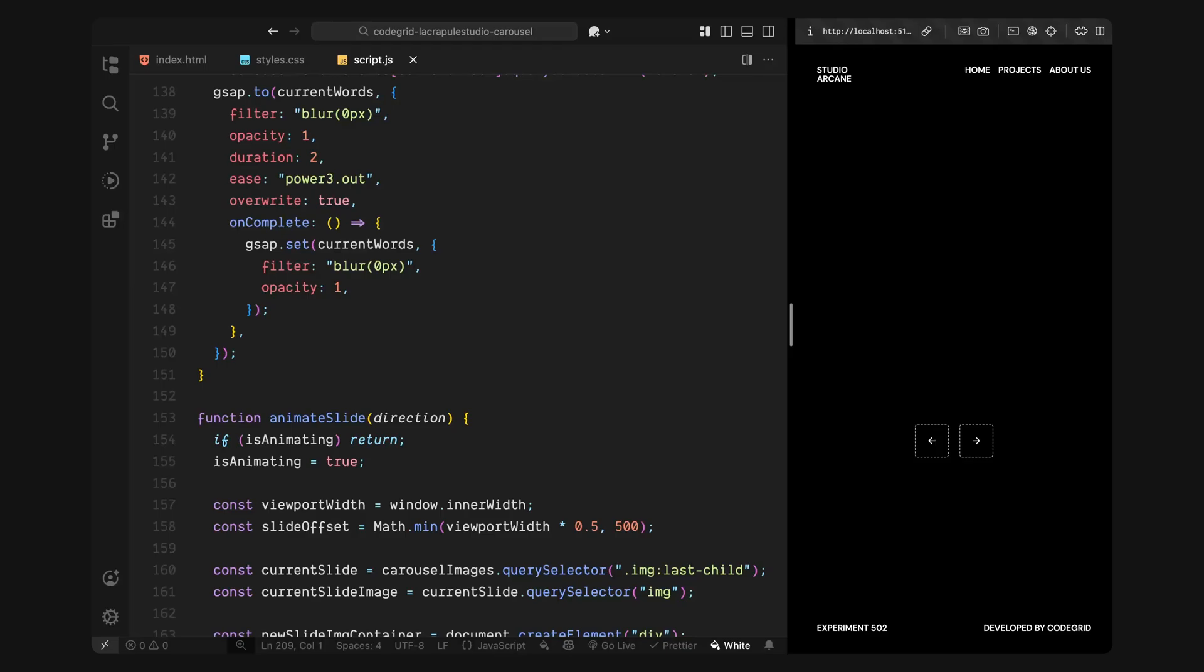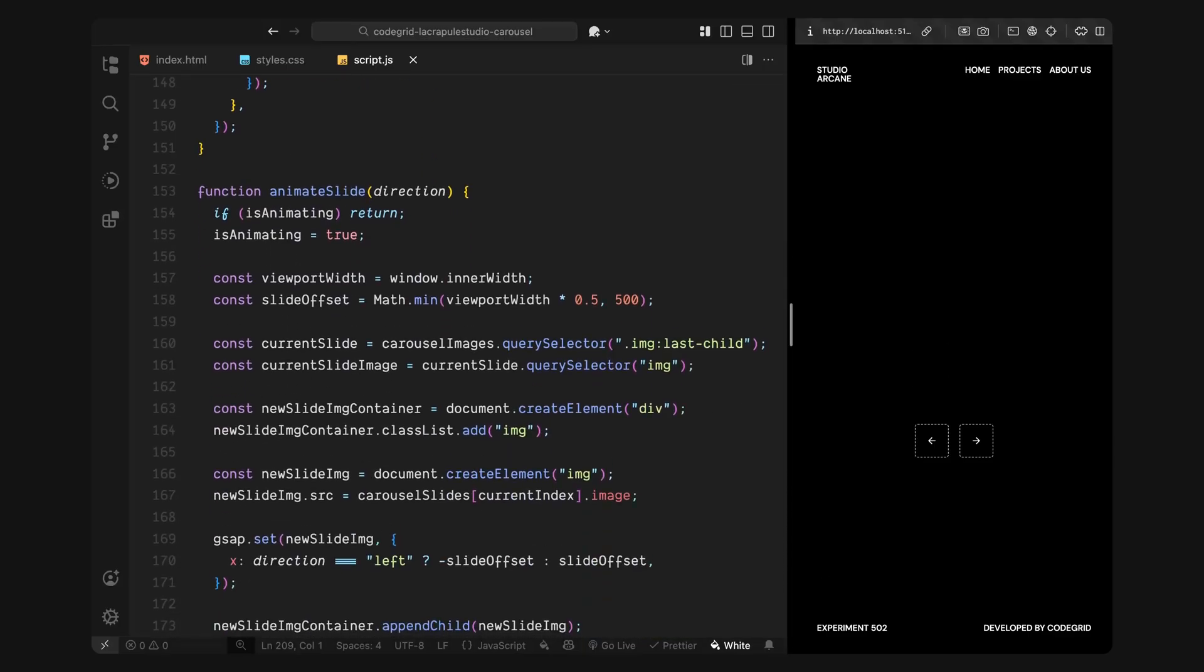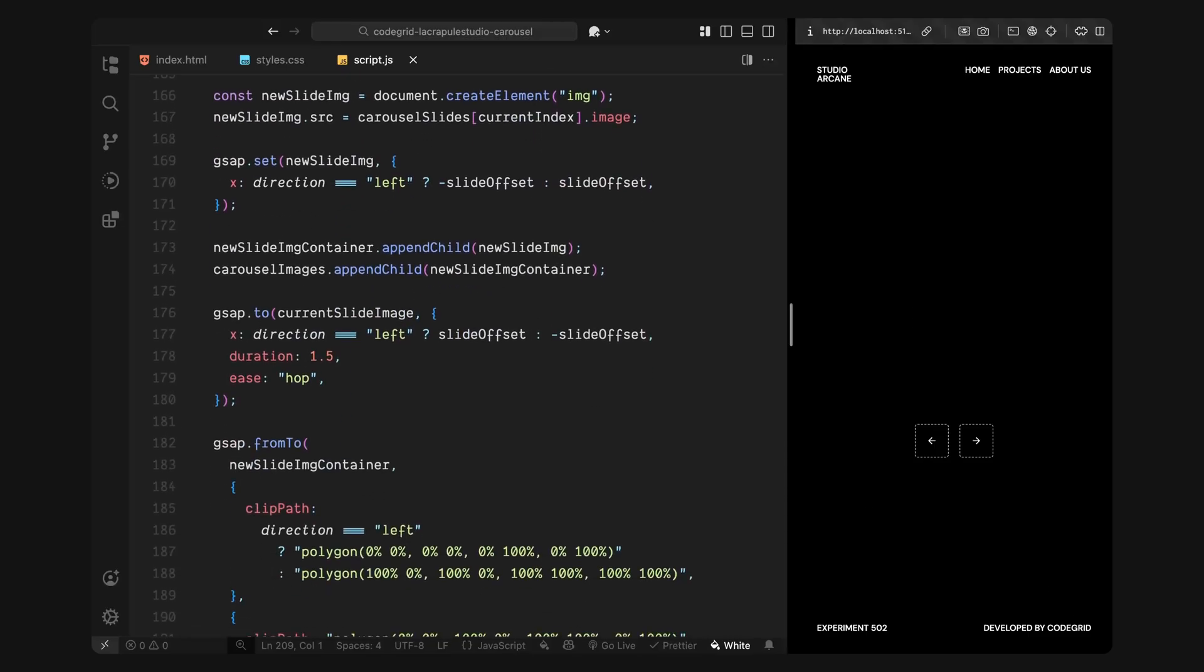Next, I'll calculate how far the images should move during the slide. To do that, I'll take half the width of the viewport, but I'll also cap it with a maximum value so the motion doesn't feel too extreme on large screens. Then I'll grab the currently visible slide, which is always the last image element inside our carousel images container. And from that, I'll get the actual image tag inside it. Now we'll create a new image layer for the upcoming slide. I'll start by creating a new div with the class image and inside it, I'll place a new image tag with its source set to the image of the currently active slide index. Before animating it, I'll offset it horizontally, either from the left or right, depending on the direction of the slide. This way, the image is already in position before we animate it in. Once that's done, I'll append the new image to the carousel image container, so it sits on top of the existing slide.